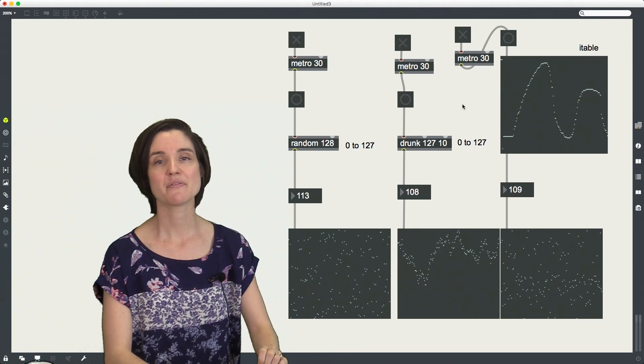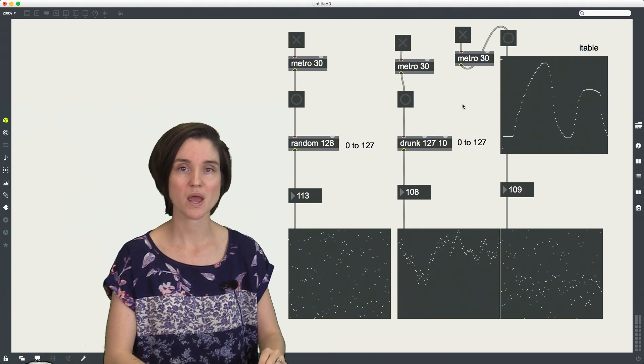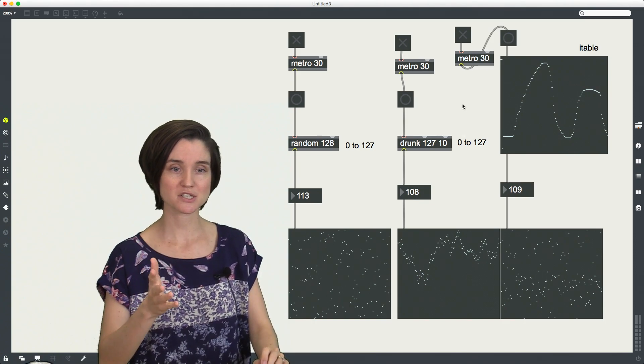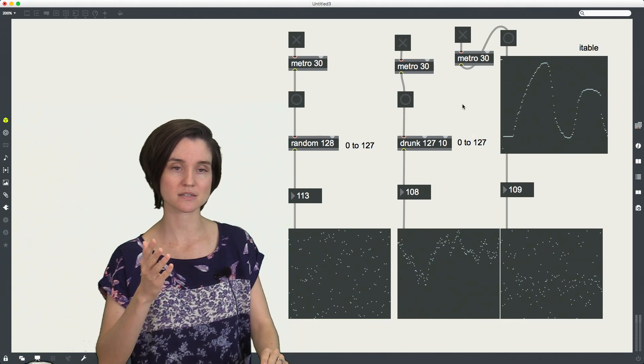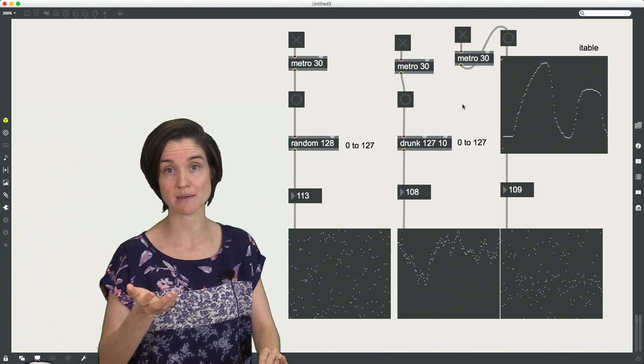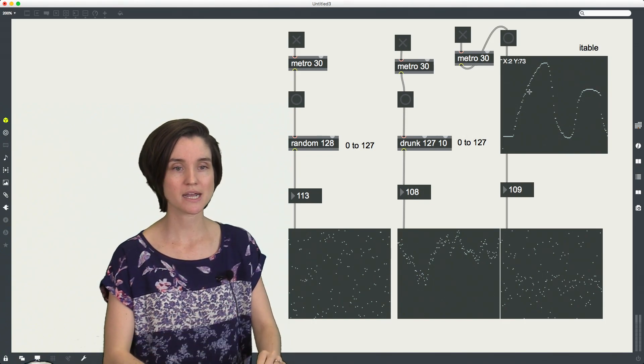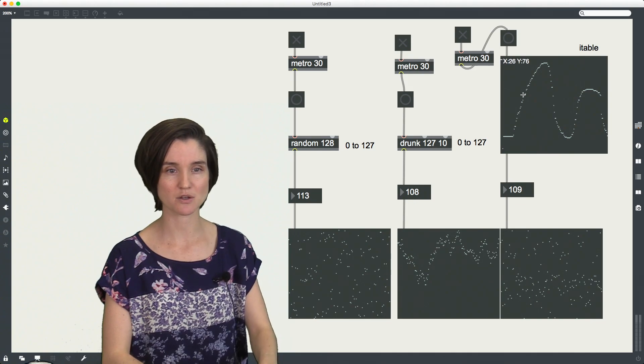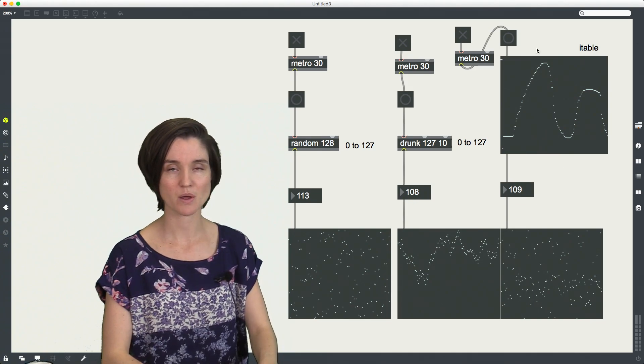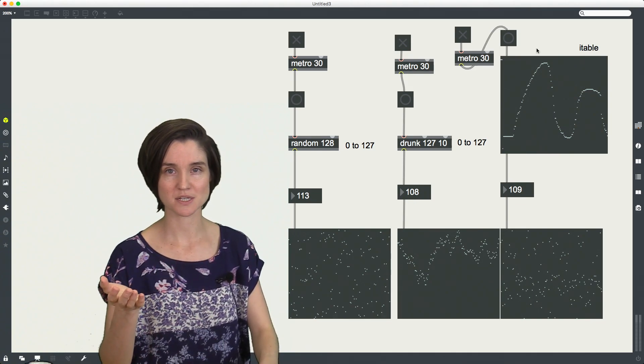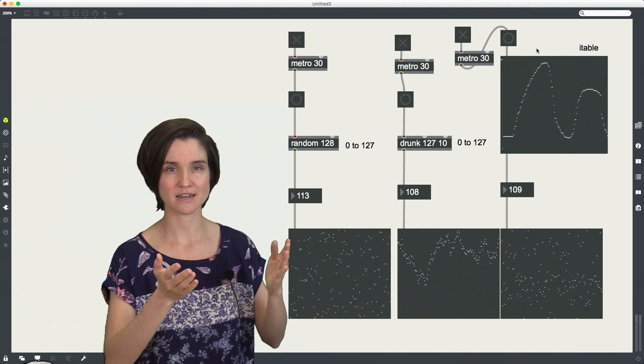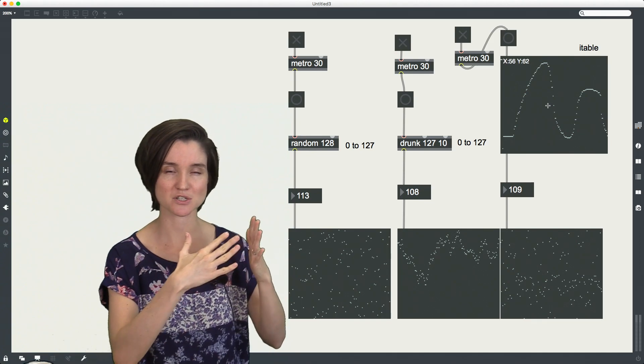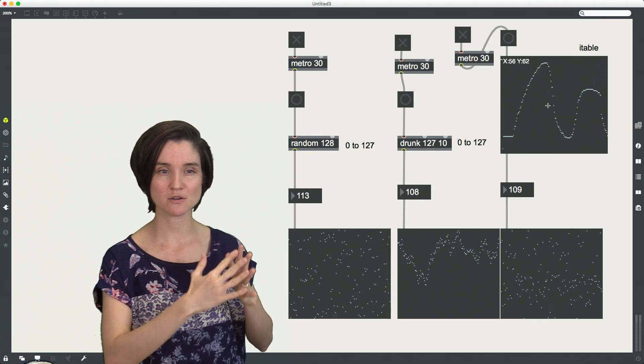And the last way that we can get stochasticity into our patches is through this object called itable. So itable is actually an xy graph. The way that you would normally use it is send an x value to then get a matched y value.